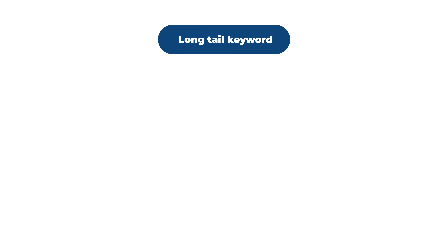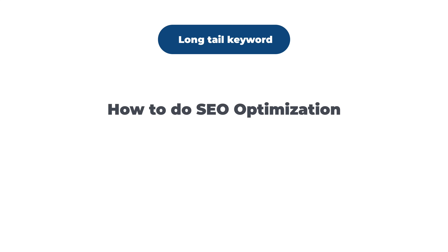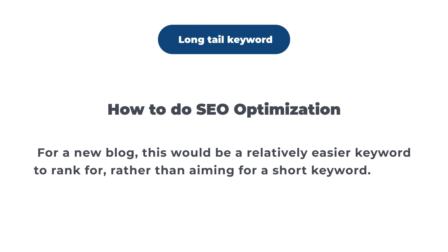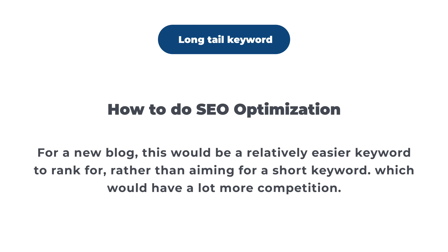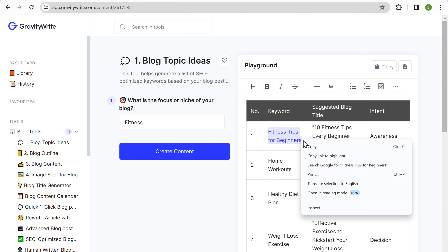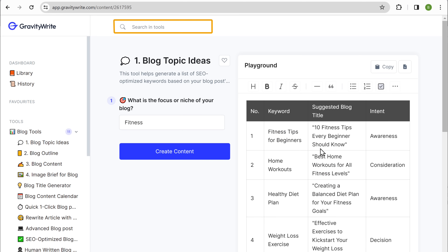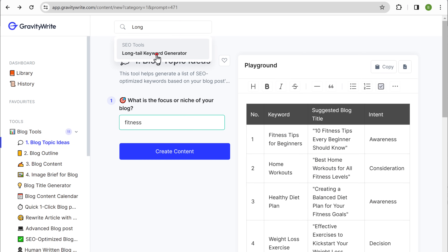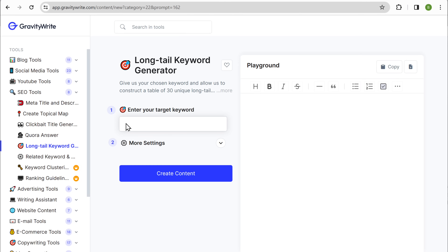Once we have this keyword, we have to find its long tail keyword. Basically, long tail keywords are phrases which will have three or more words that people use while searching online. For example, the long tail keyword for SEO optimization could be 'how to do SEO optimization.' For a new blog this would be a relatively easy keyword to rank for, rather than aiming for a short keyword which would have a lot more competition. Let's copy the keyword, then go to the search for long tail keyword tool, paste the keyword, and click create content.